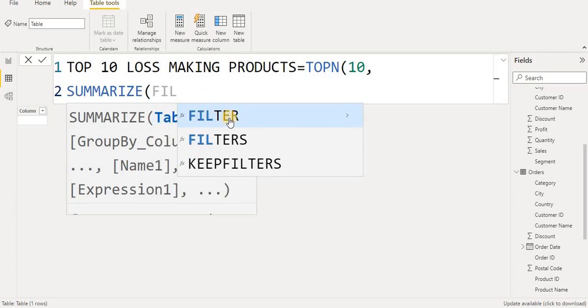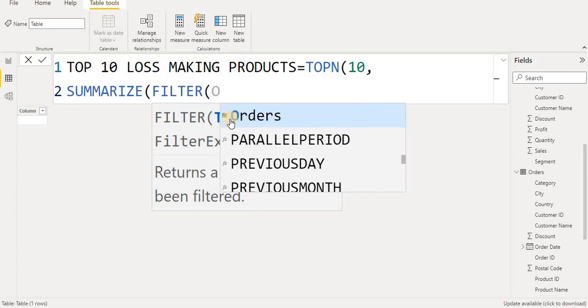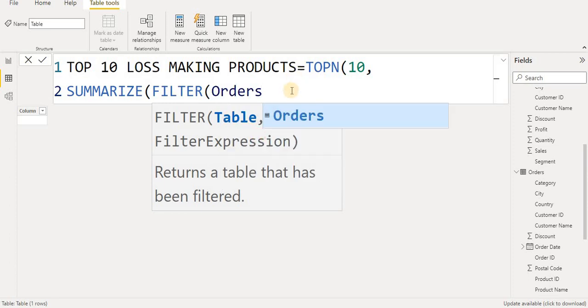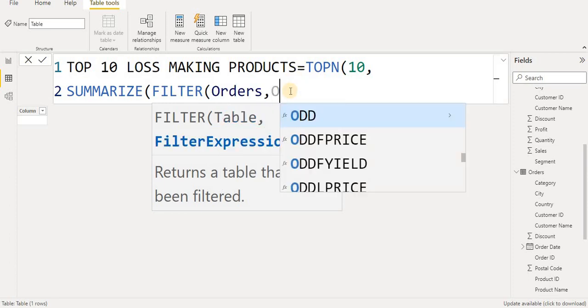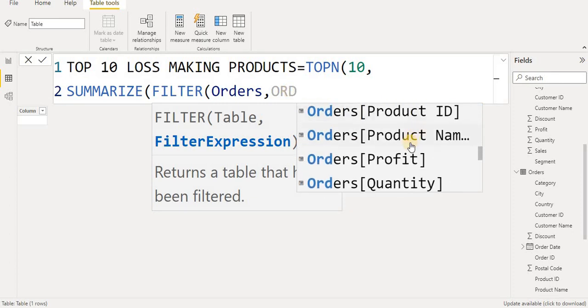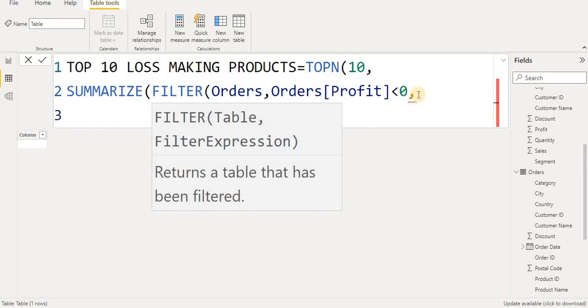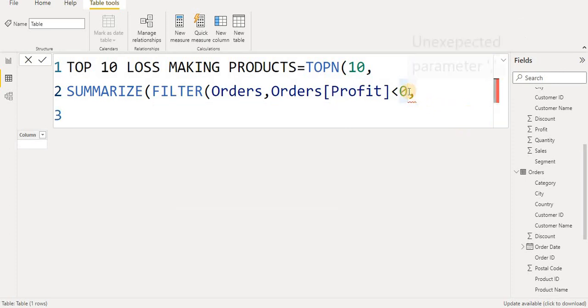After SUMMARIZE I will put a FILTER. This filter applies to our orders table. Inside the filter, we take the order profit column where profit is less than zero — meaning only negative profit rows. Then I put a comma and close that argument.